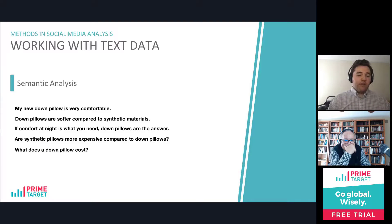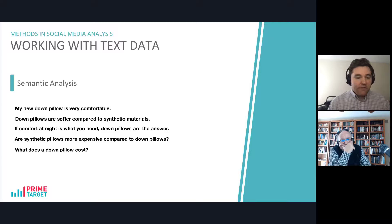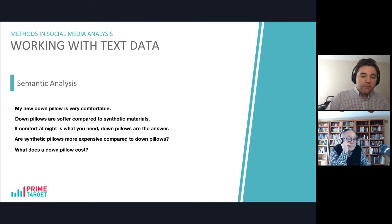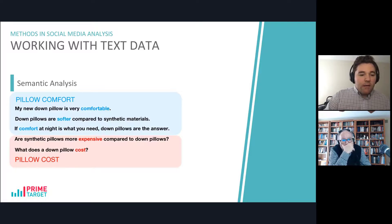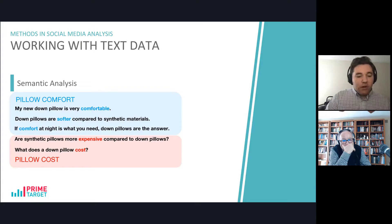Here's another example, again using our down pillow scenario. If we have similar tweets — 'My new down pillow is very comfortable.' 'Down pillows are softer compared to synthetic materials.' 'If comfort at night is what you need, down pillows are the answer.' 'Are synthetic pillows more expensive compared to down pillows?' And 'What does a down pillow cost?' — a semantic analysis model might be able to say that in the first three tweets, the words 'comfortable,' 'softer,' and 'comfort' all relate to pillow comfort. The last two tweets have the words 'expensive' and 'cost,' and a semantic analysis would be able to infer that these two words are linked with pillow cost.